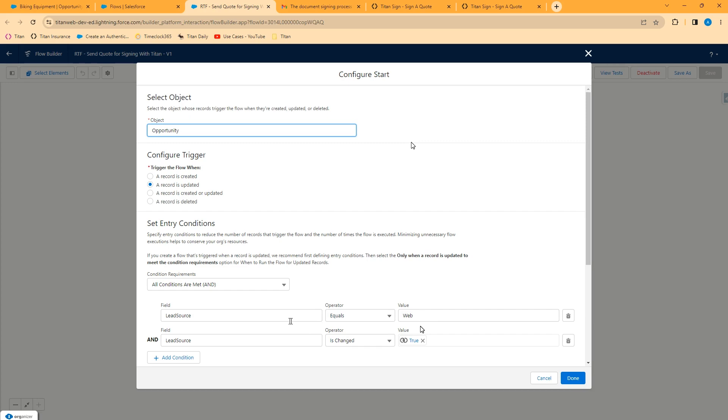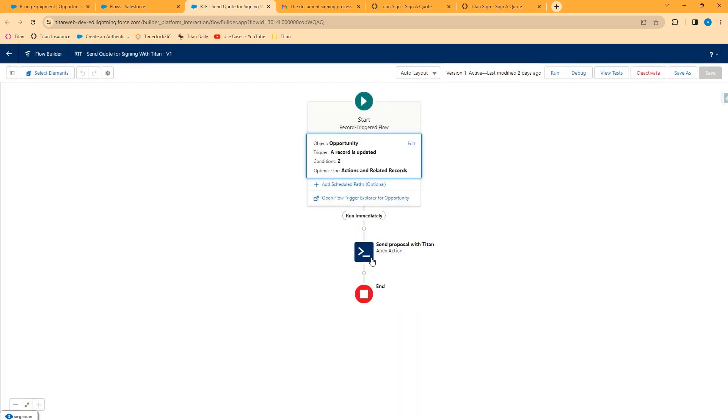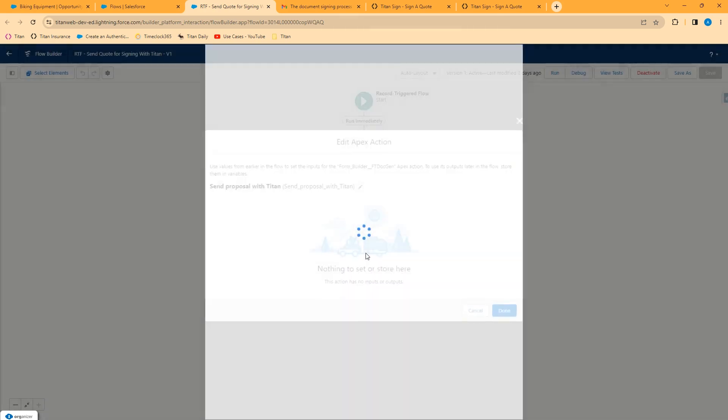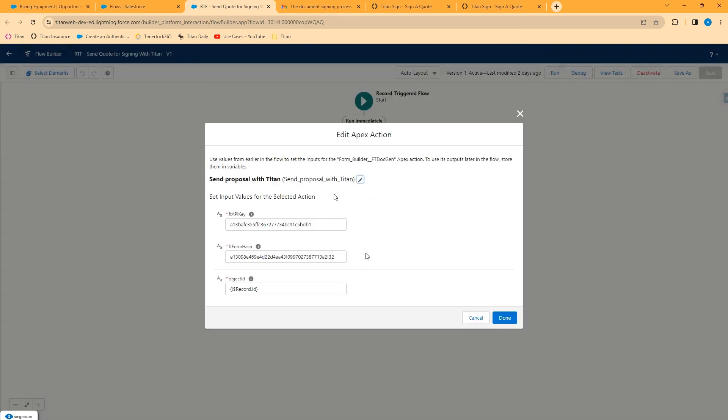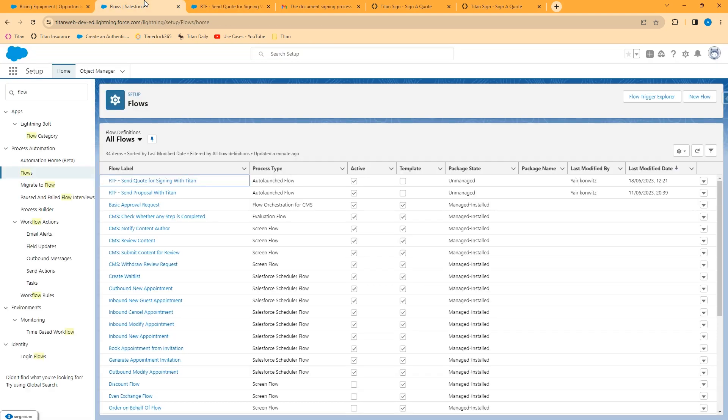You will want to invoke an apex action called form builder FT doc gen. Again, this comes in the Titan managed package. You will include in this action an API key, a form hash, and the record ID of the object from which you wish to initiate the sign. The API key and the form hash you can get from within the Titan signed document builder. We'll go over how to get that information in later courses. So let's take a look at that flow.